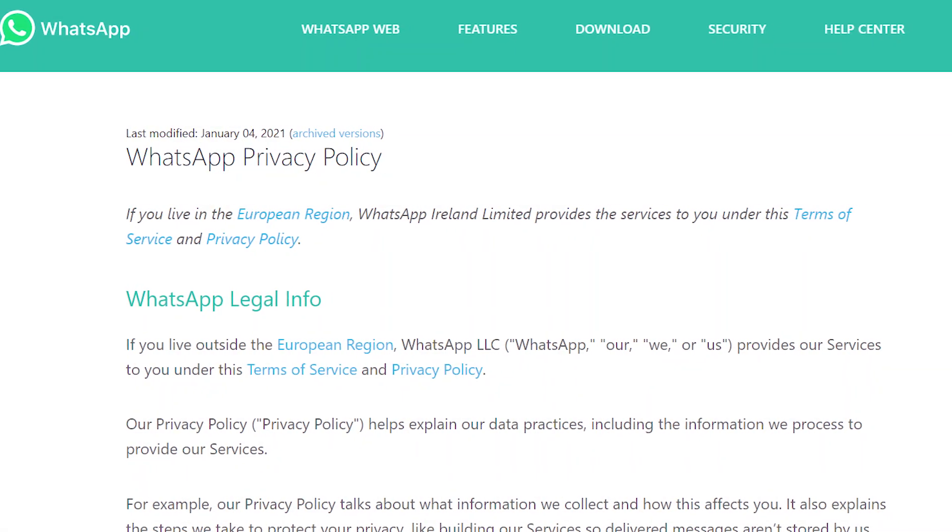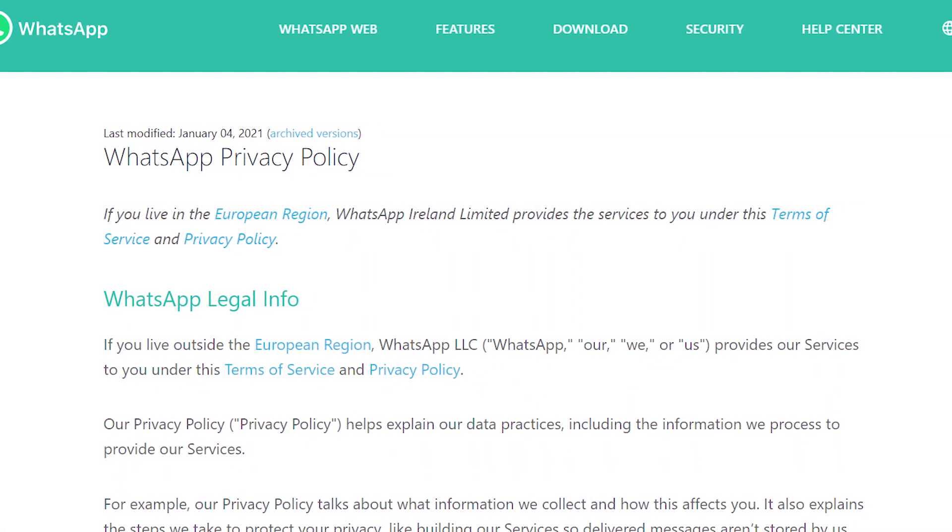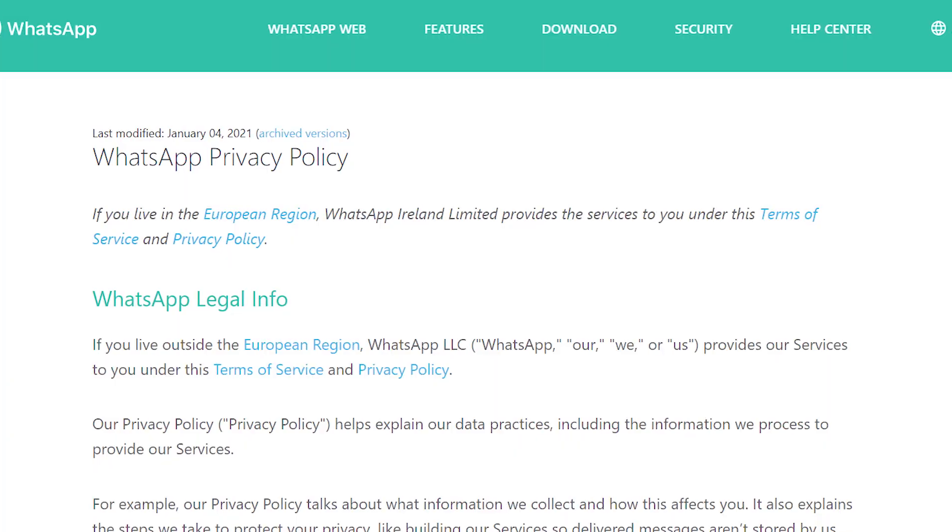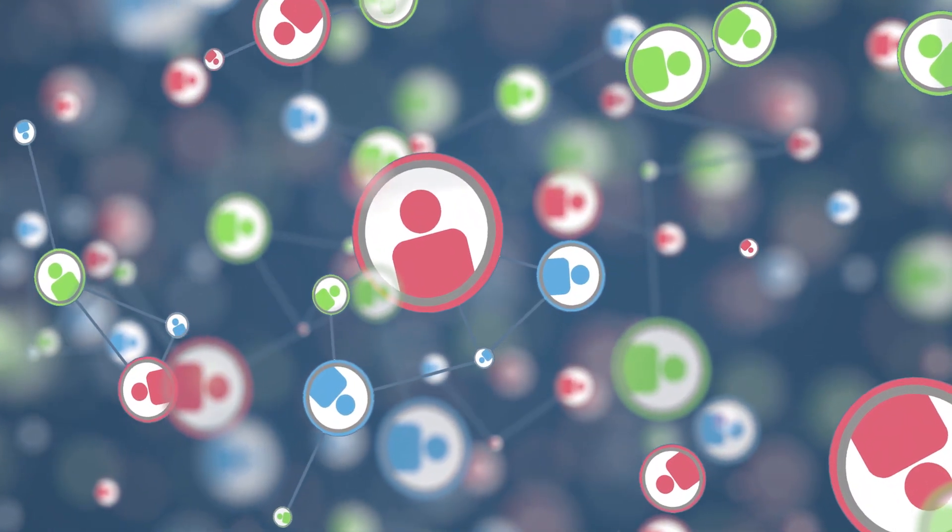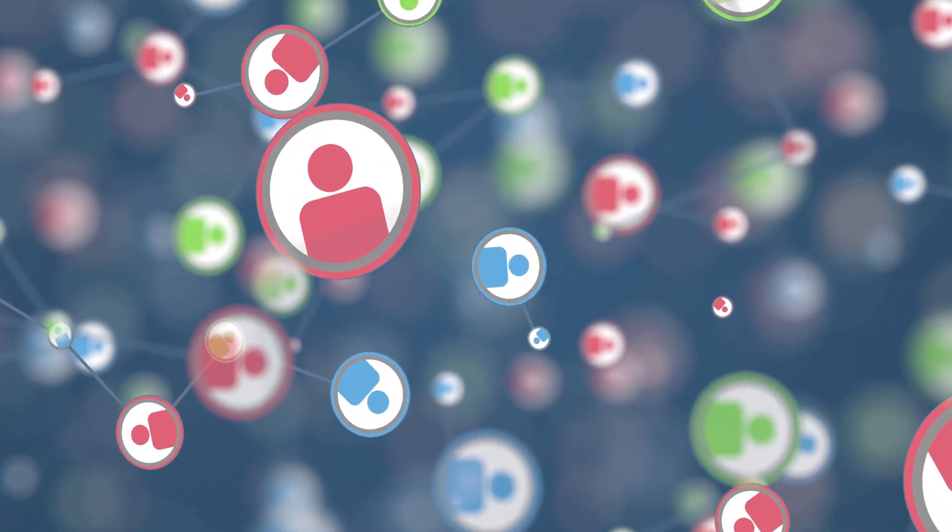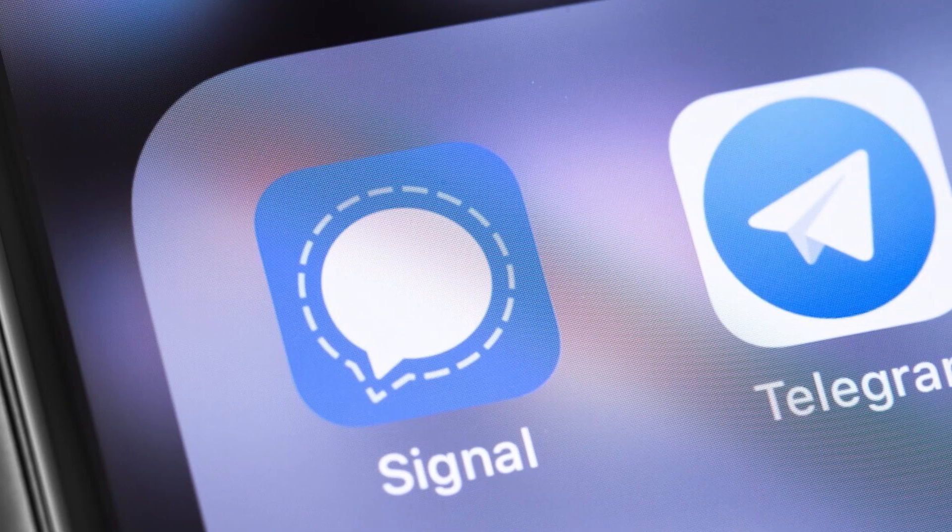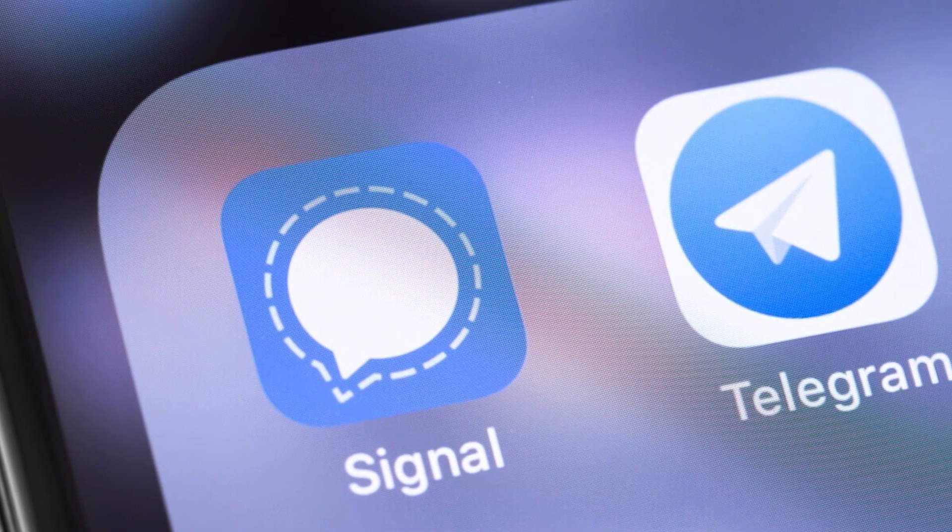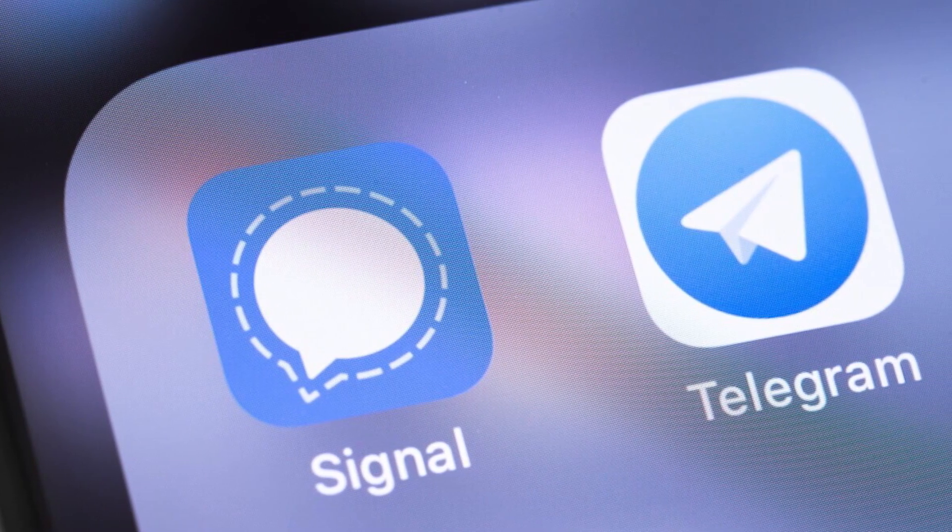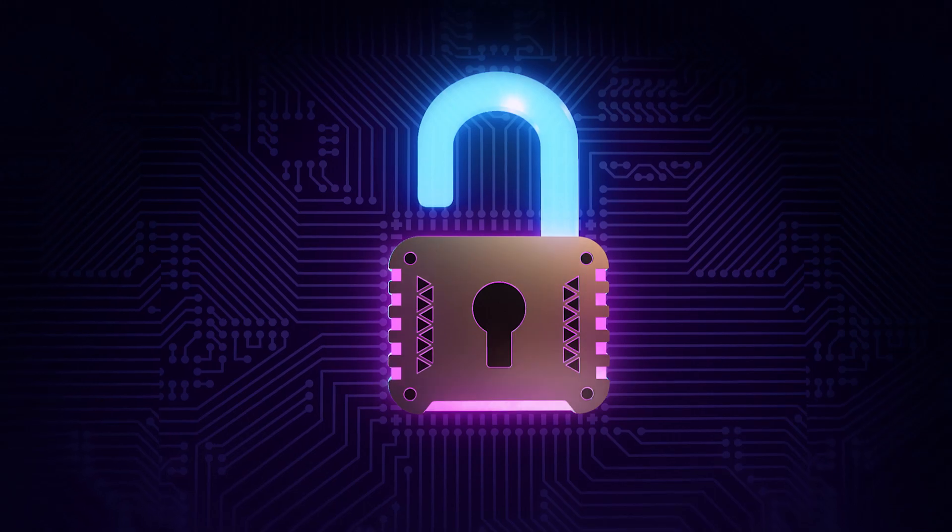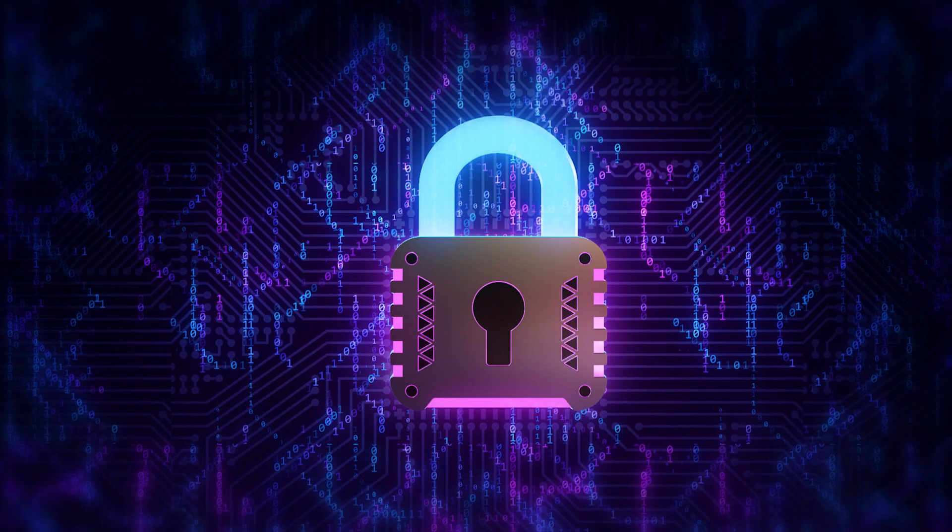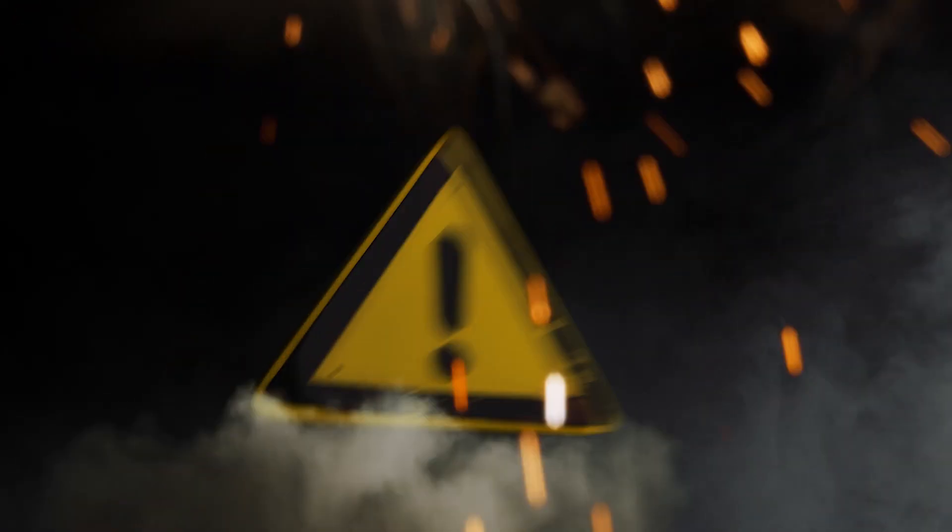After WhatsApp announced that it was updating its policies with Facebook, millions of users migrated to other messaging apps. Telegram and Signal became the two favorites, and that makes total sense because these apps provide better privacy for their users.